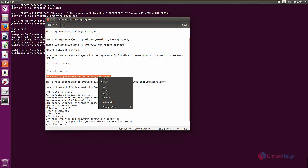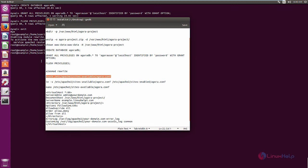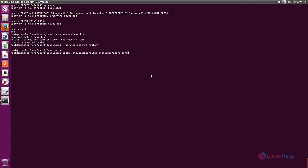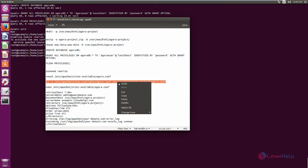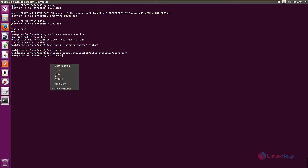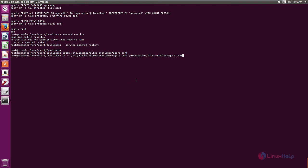Now we need to create the agoraproject configuration file. Next, we can link the agoraproject to the sites-enabled directory.